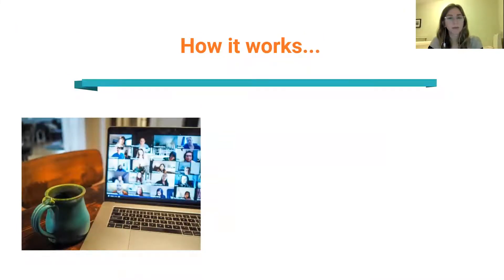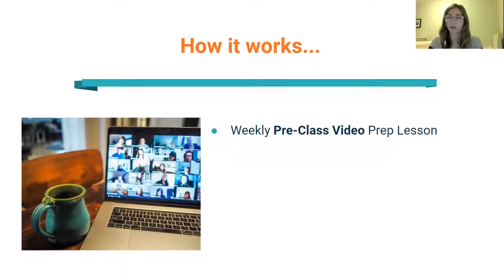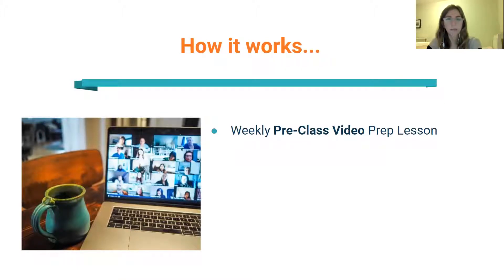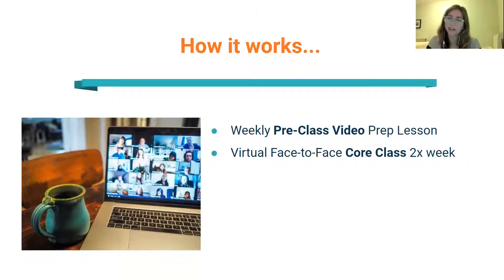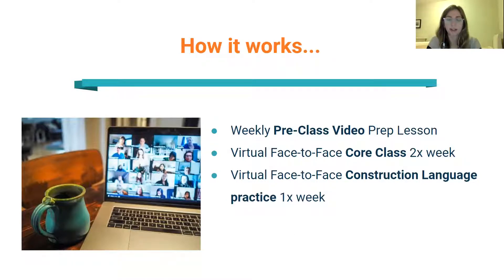Primero vamos a ver un poco de cómo funciona el curso — so first we're going to see a little bit how our class works. Every week we're going to have first a pre-class video prep lesson — a video watched before class that will introduce the topic of the week and give you some of the tools you need to come ready to class, ready to get talking right away. Then we will have our face-to-face core class twice a week in our Zoom classroom. And then we will have a third day every week that is just for construction language practice, focusing on the language you'll be using at the workplace.